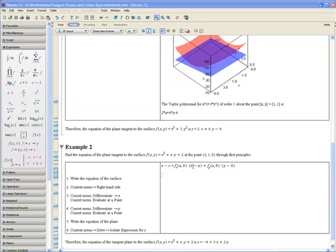The equation of the plane is written up here, which is z minus c equals fx(a, b) times (x minus a) plus fy(a, b) times (y minus b).